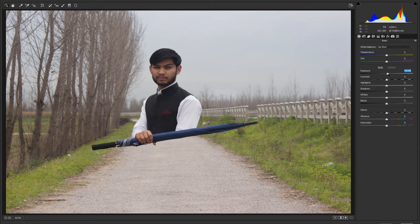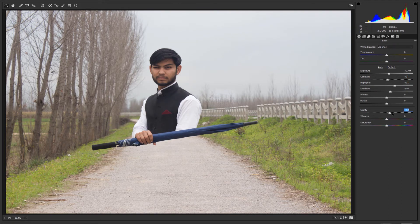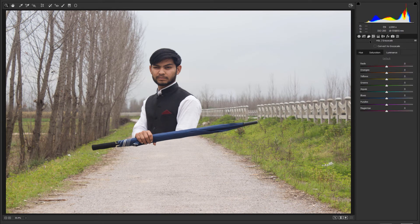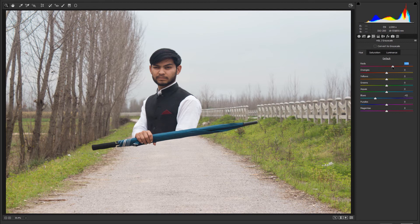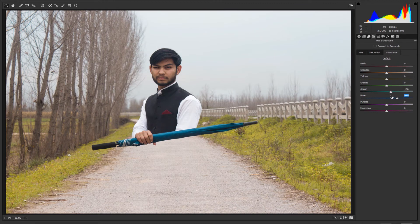Press Ctrl+Alt+Shift+E to merge all the layers and generate a new merged layer. Click on that layer, go to Filter and then Camera Raw Filter. When Camera Raw opens, you'll see a bunch of options. Increase exposure a little, add some contrast, raise the highlights, and increase clarity slightly. Then go into the HSL section — Hue, Saturation, and Luminance — and under Hue, change blue to aqua to alter the umbrella color. Hit OK.